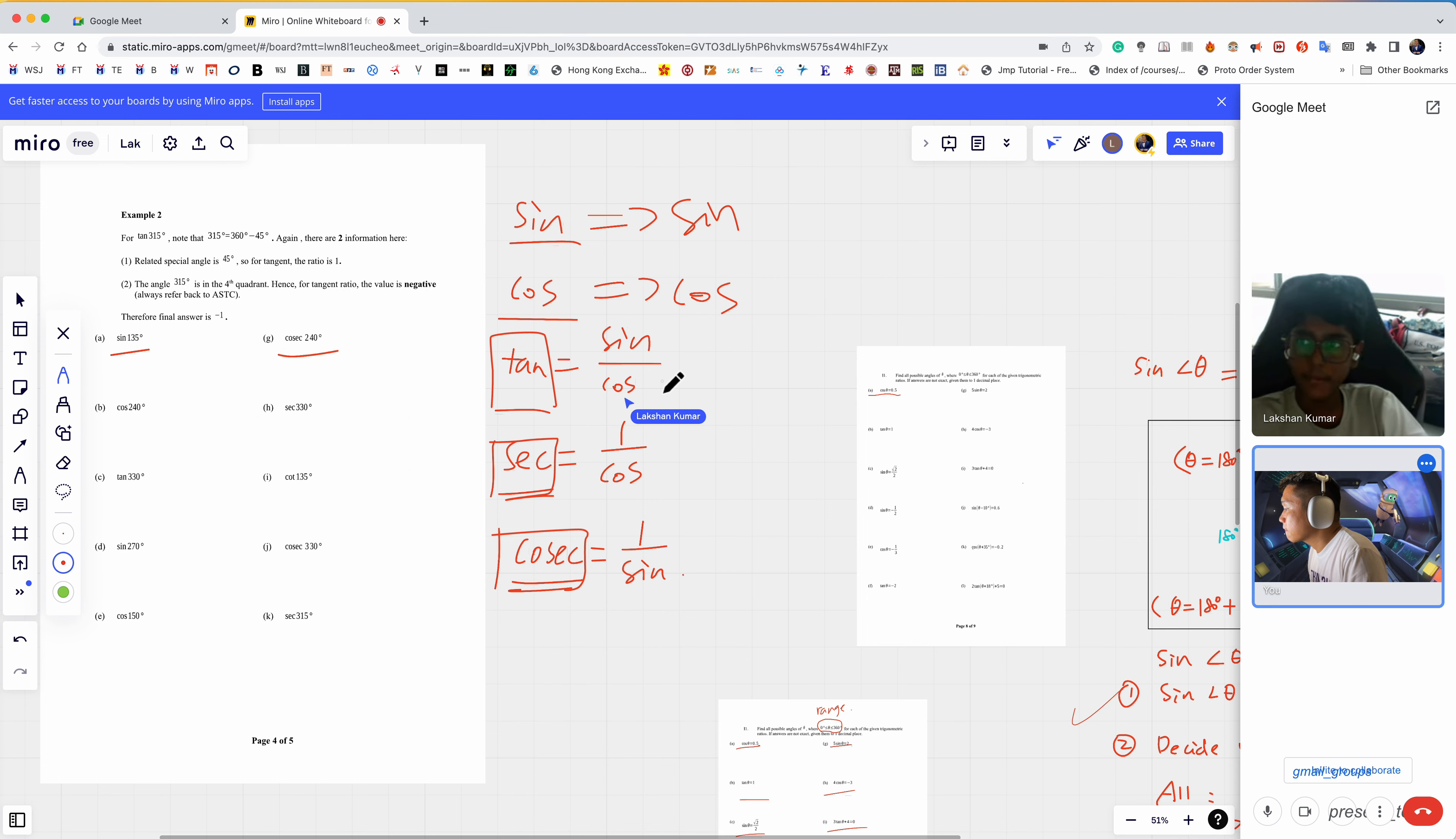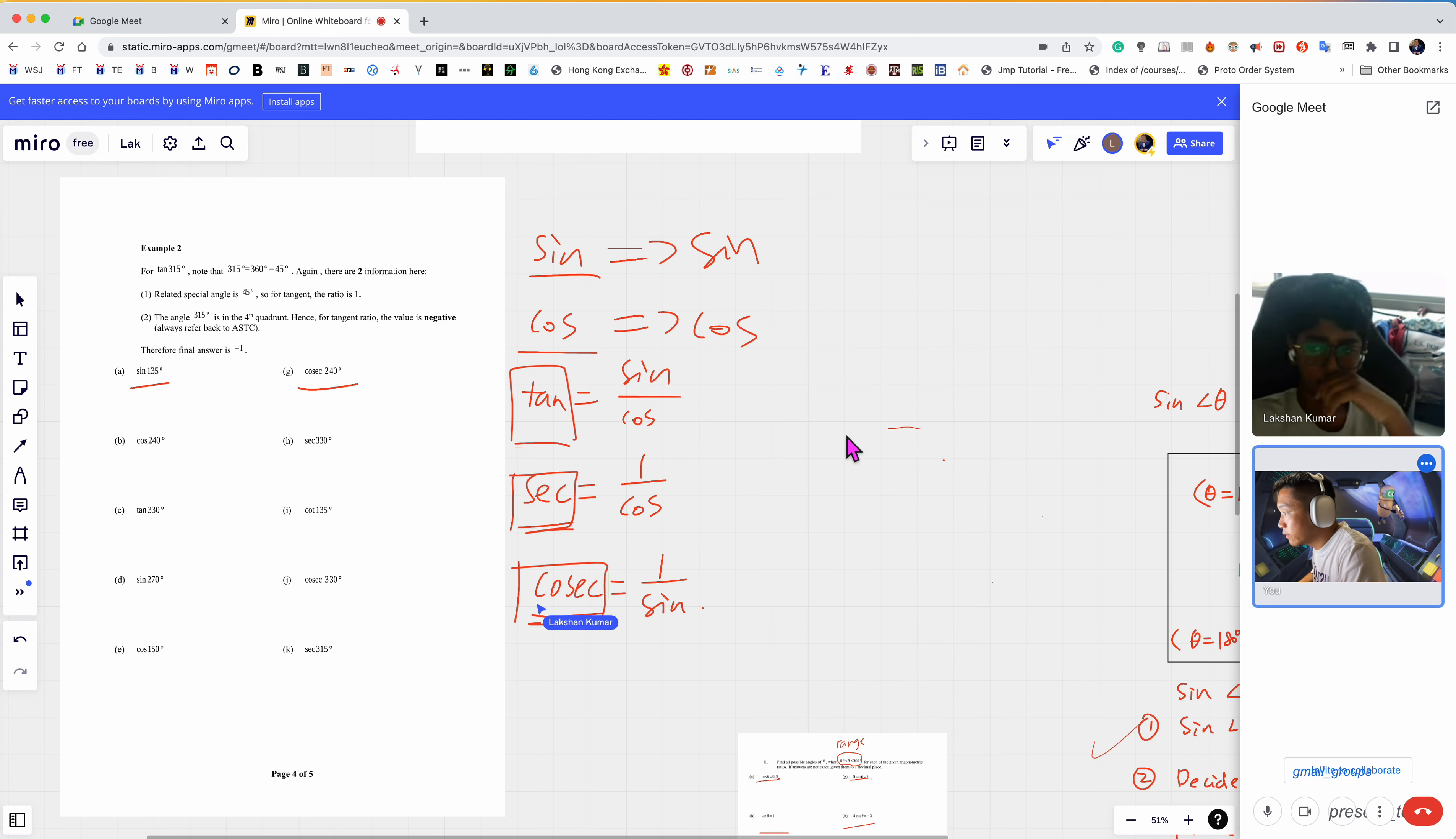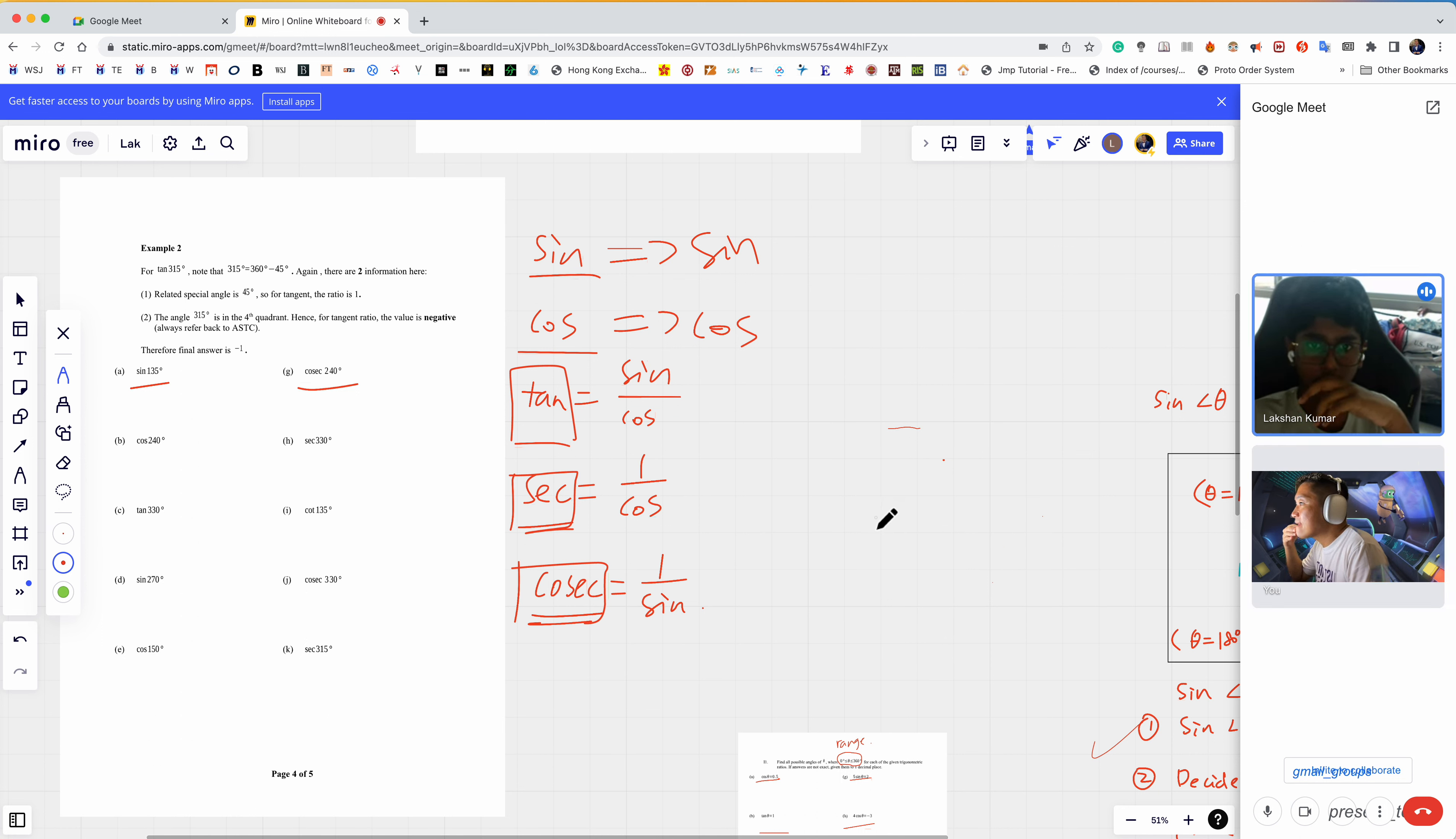Now let's talk about how to solve or deal with the special angles. I think they have a table for you to memorize the special values for special angles.